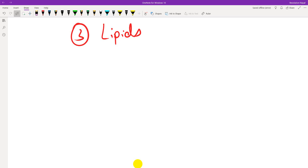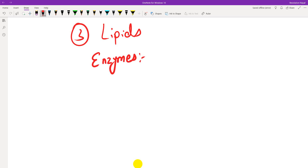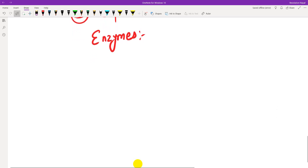Enzymes are very important in biology. Enzymes are biological catalysts — they speed up and catalyze metabolic reactions. All enzymes are proteins. Enzymes are fundamental to biology.